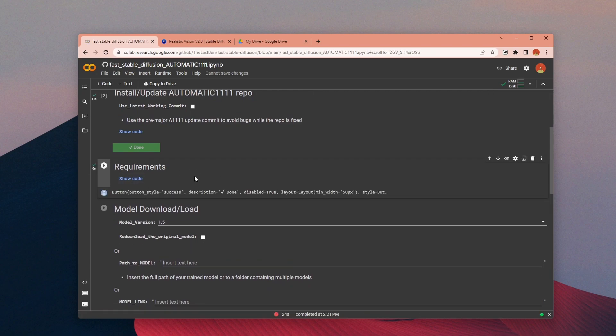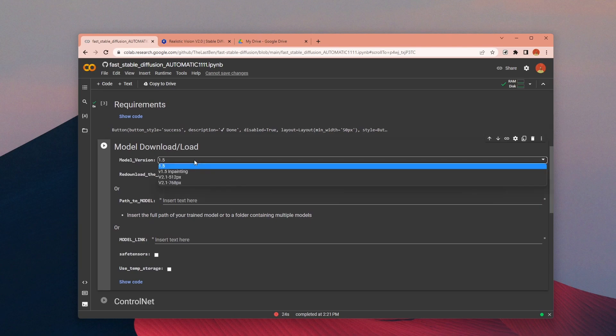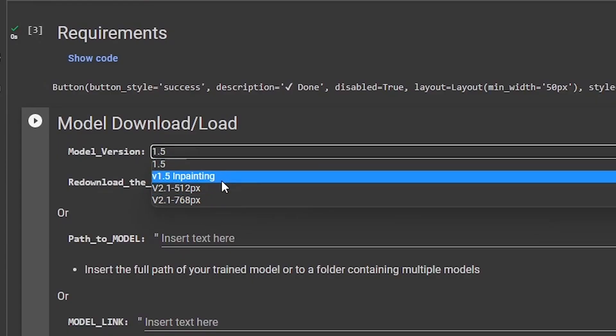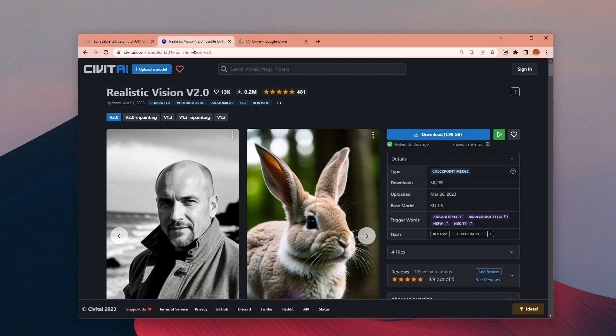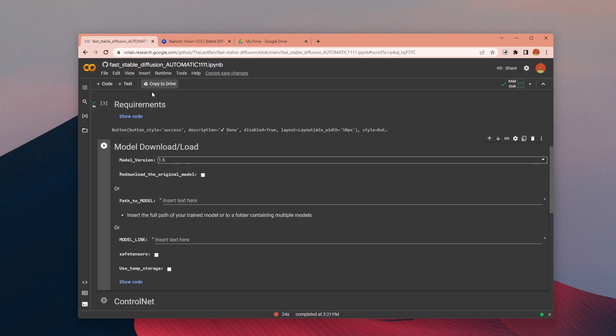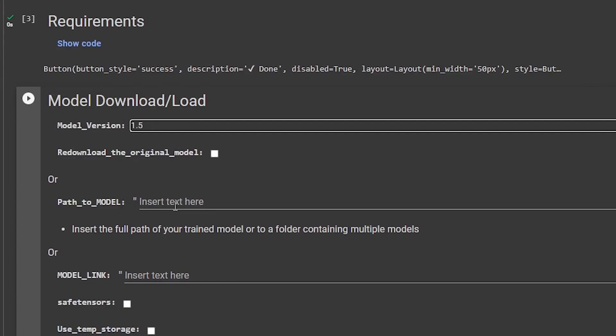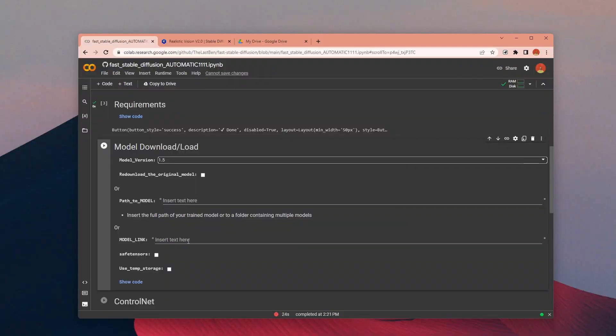Then we can choose which model we want to download. In this part I will add and use the Realistic Vision version 2 model, but for now I choose 1.5 as a base model to download. If you have a model downloaded to your Drive you can add a path here. I already have it on my computer so I will add it later.